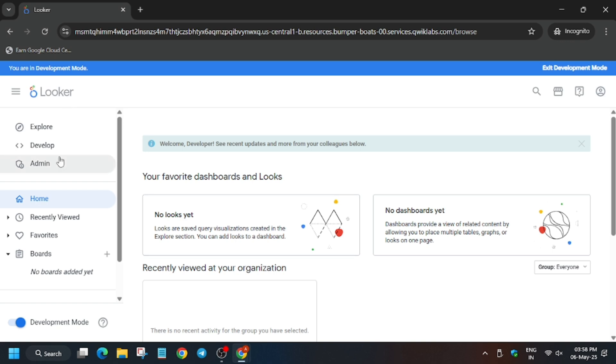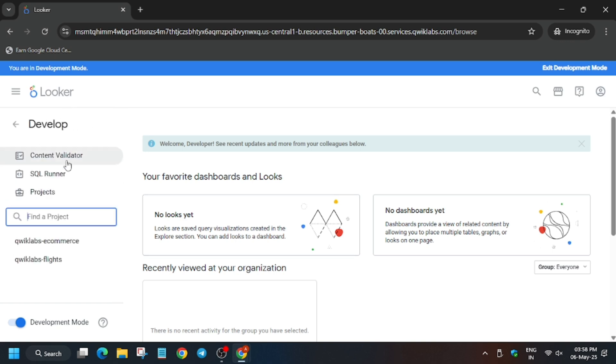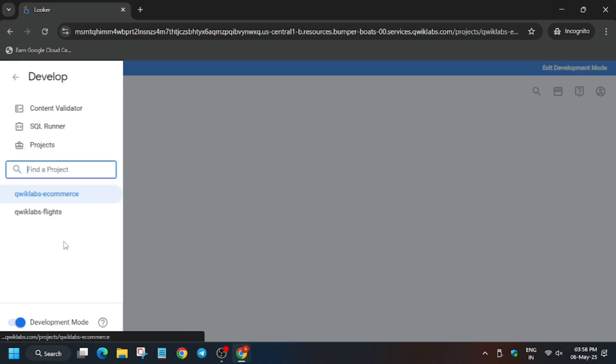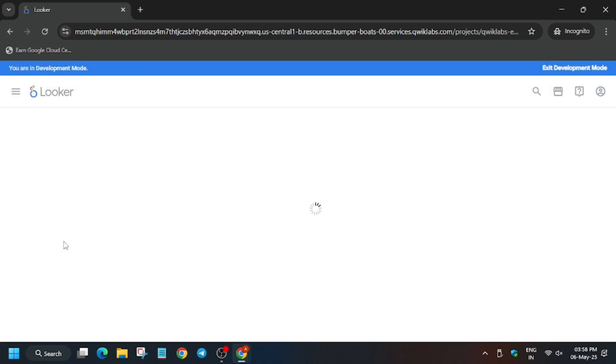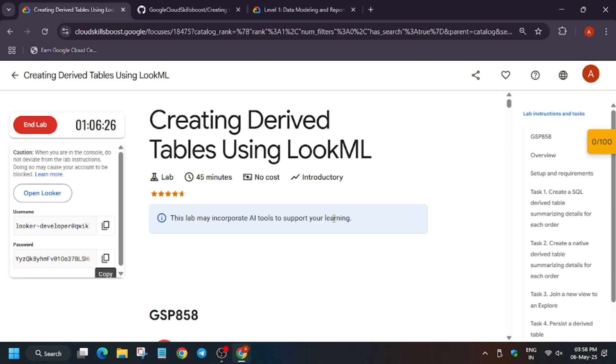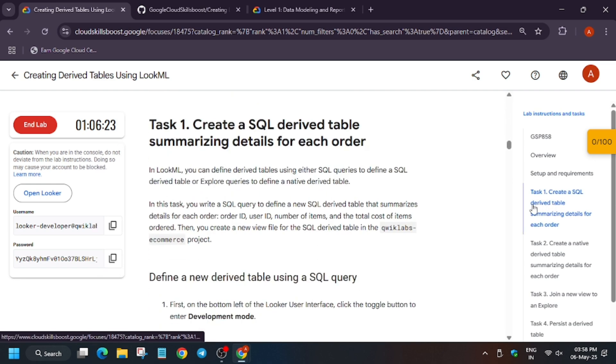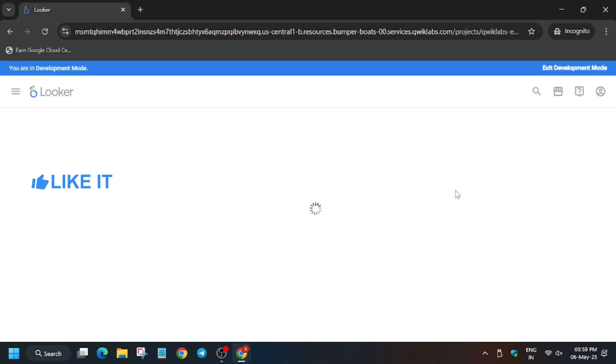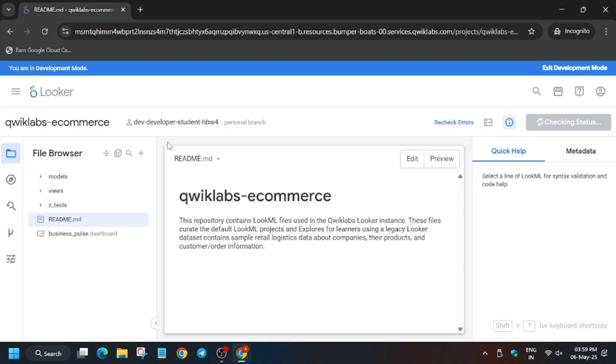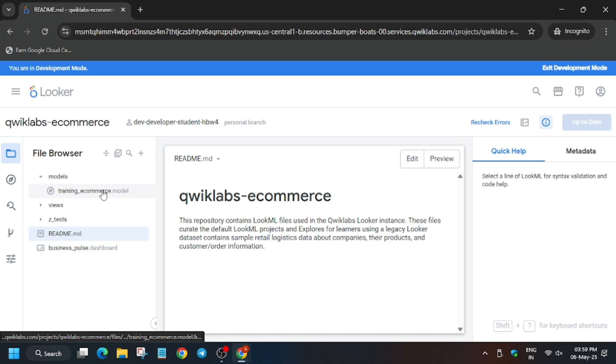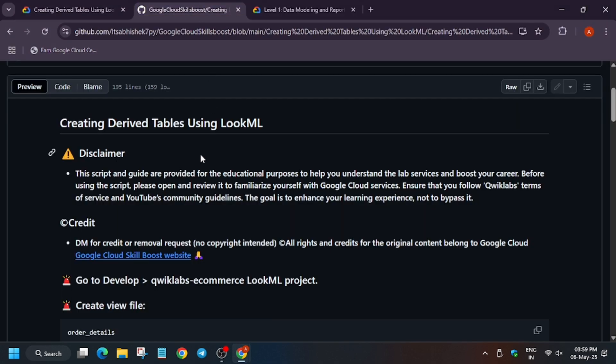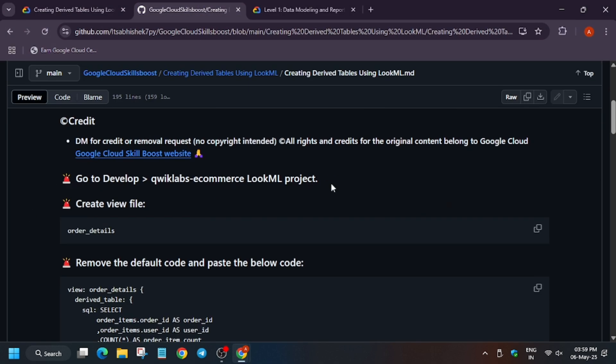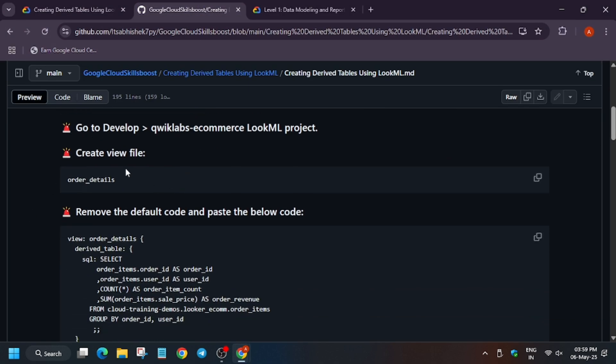Click on Develop, then quicklabs-ecommerce. In the description box of this video I've shared a GitHub link, so check it out if you want to know how to enable the scoreboard. Now click on models and we have to create a view file.